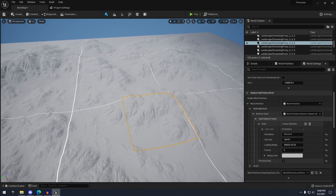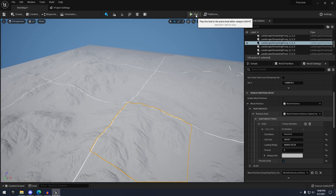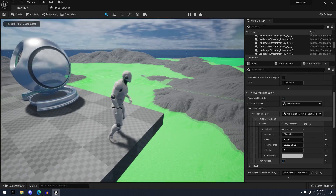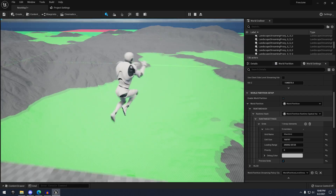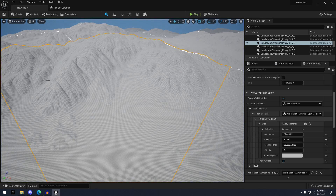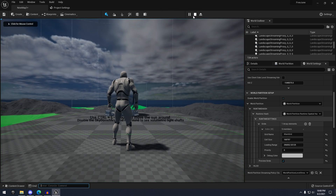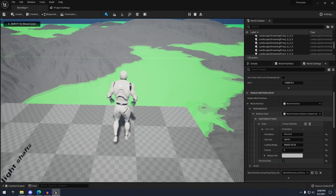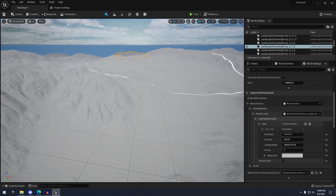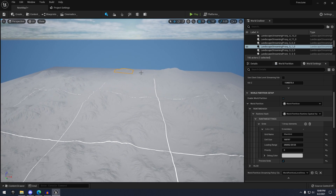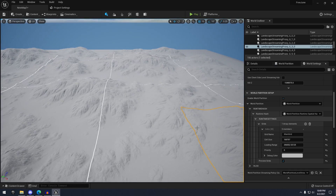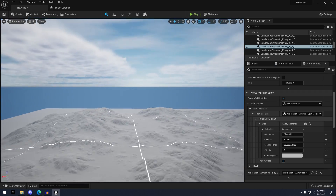This is pretty fine honestly. If I hit Play, you can see the streaming distance. If you hit Play and do fly, basically as I move further away — it might be hard to see — these landscape tiles are streamed in and out. And of course all the trees and rocks and stuff placed on the landscape are going to be streamed out as well.